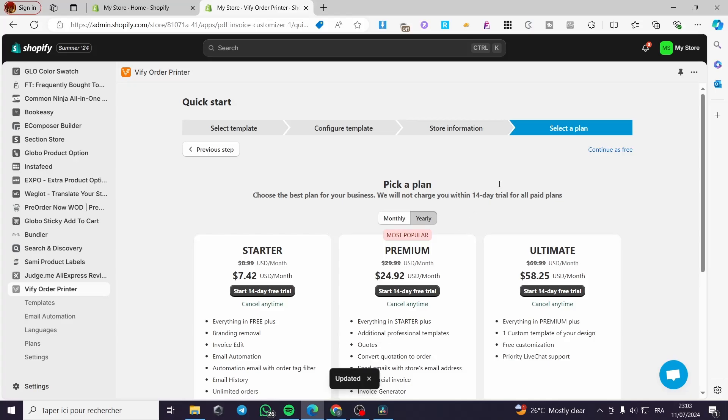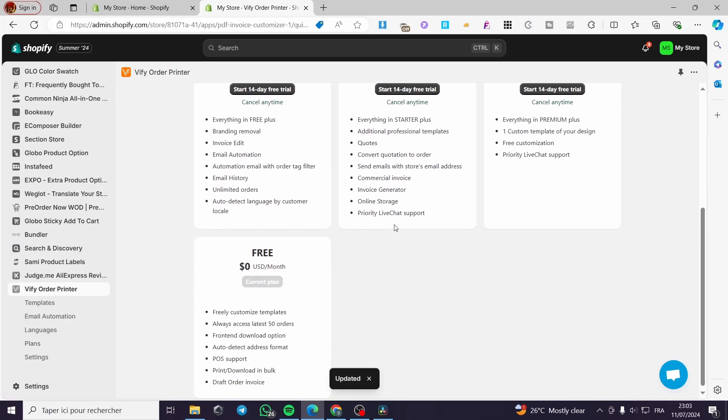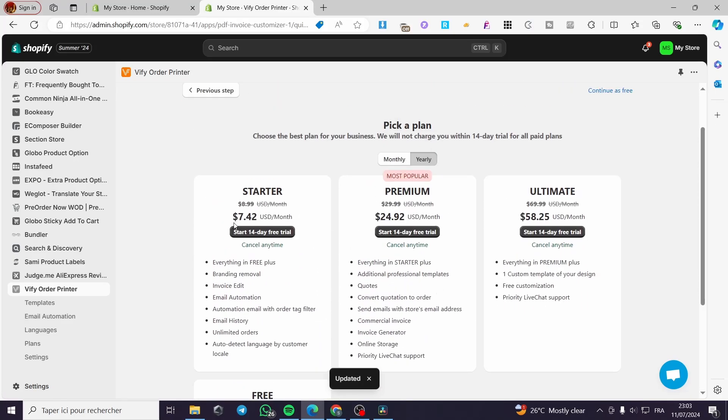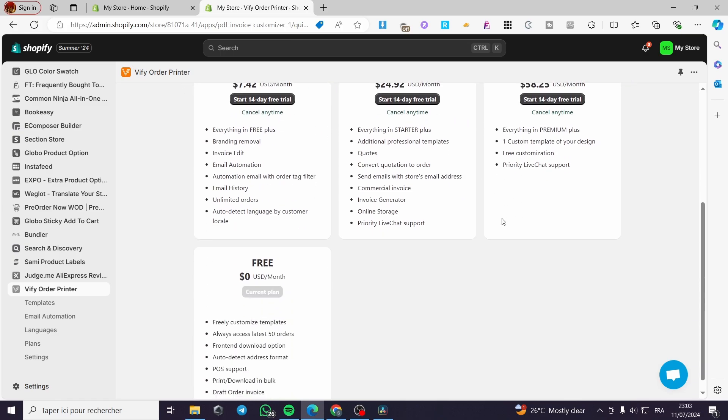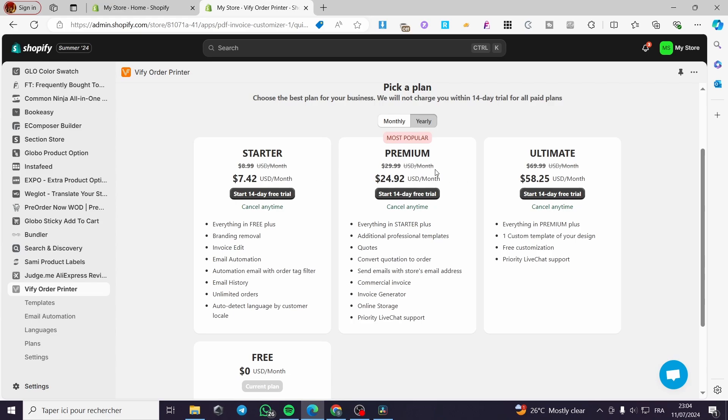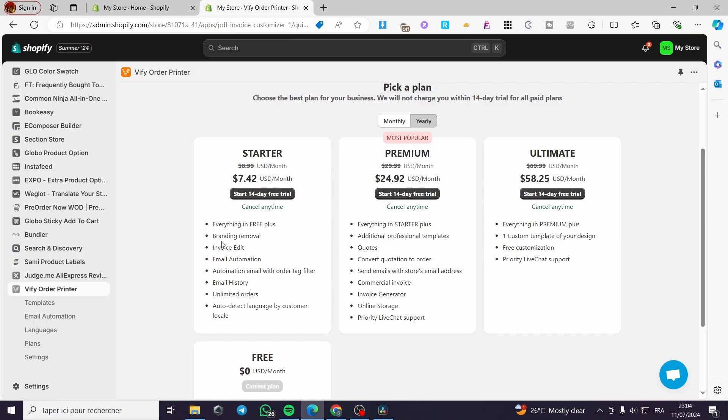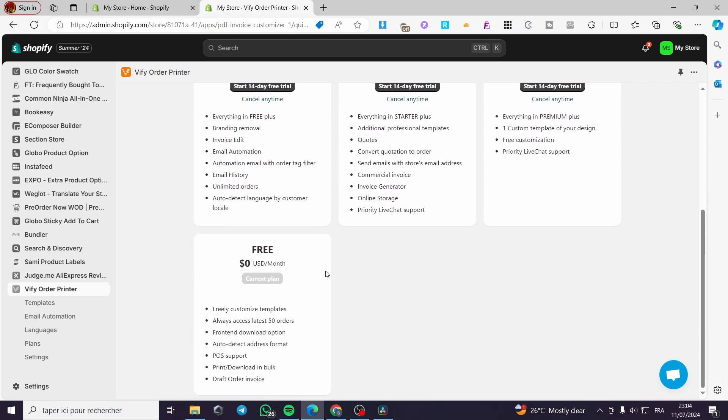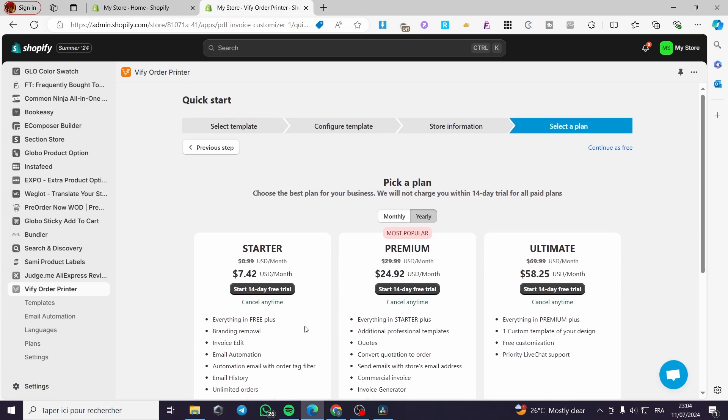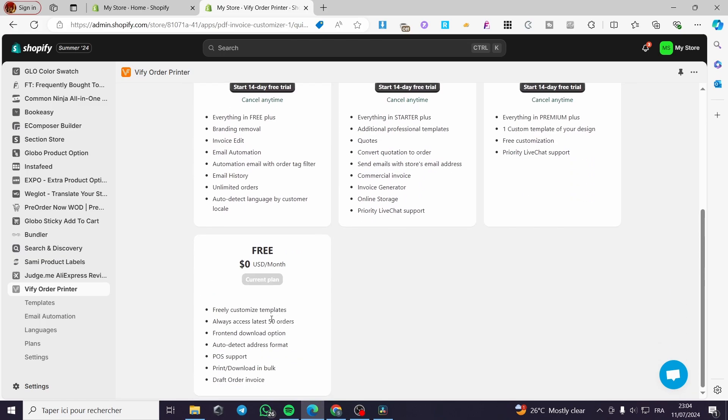From there, normally you have to select a plan. We have three plans. The starter plan, and these three are all paid plans. We have the starter pack, the premium pack, and the ultimate. Go ahead and read the features as brand removal, invoice edit, email automation, automation email with order tag filter, etc. In our case, which is the current plan, click on it.